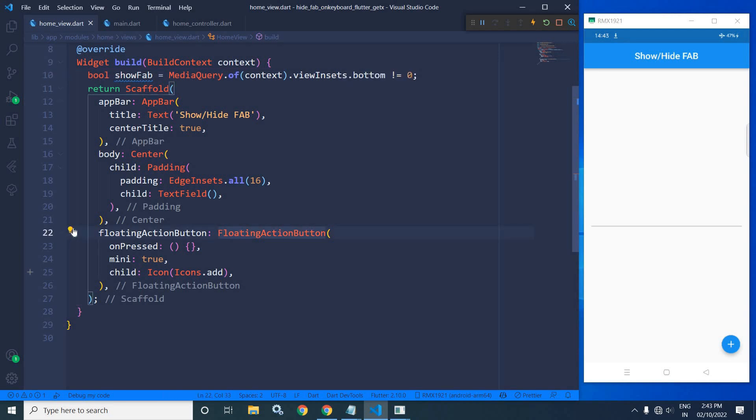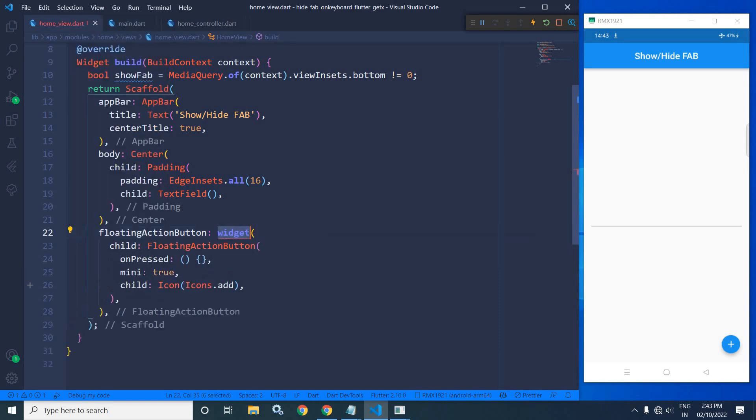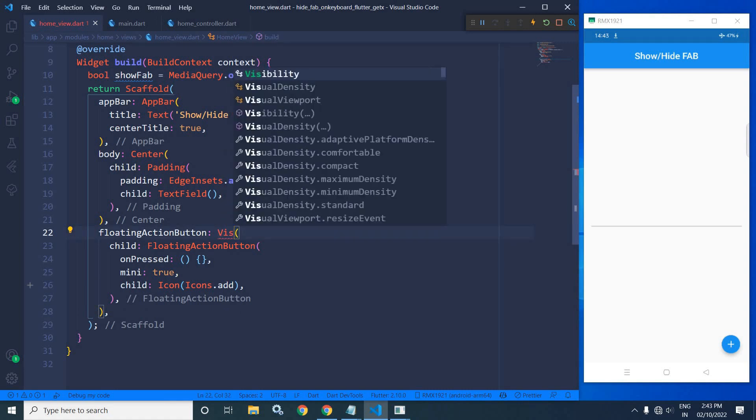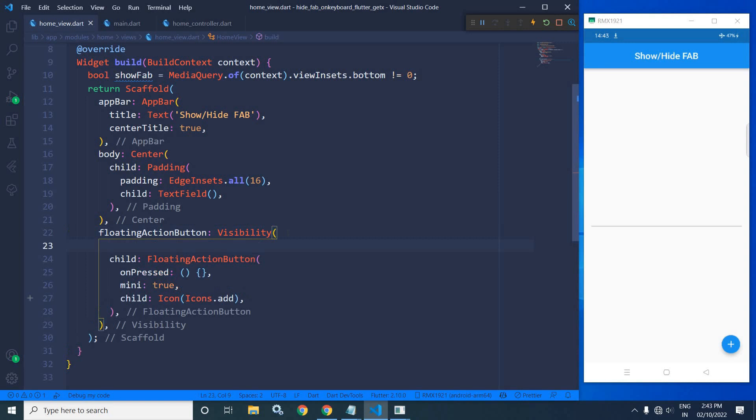...floating action button with a Visibility widget. Wrap with Visibility, and here I will use Visibility widget. Right now, in the visible property, here I will use...